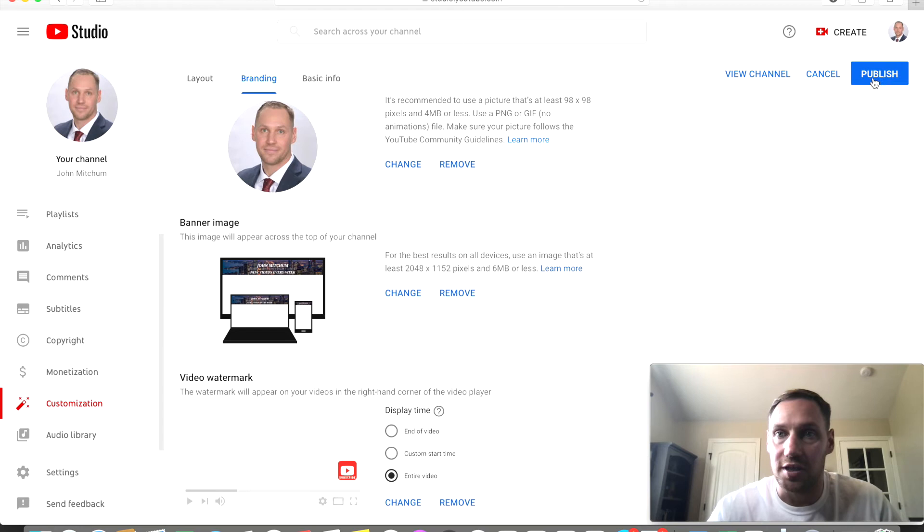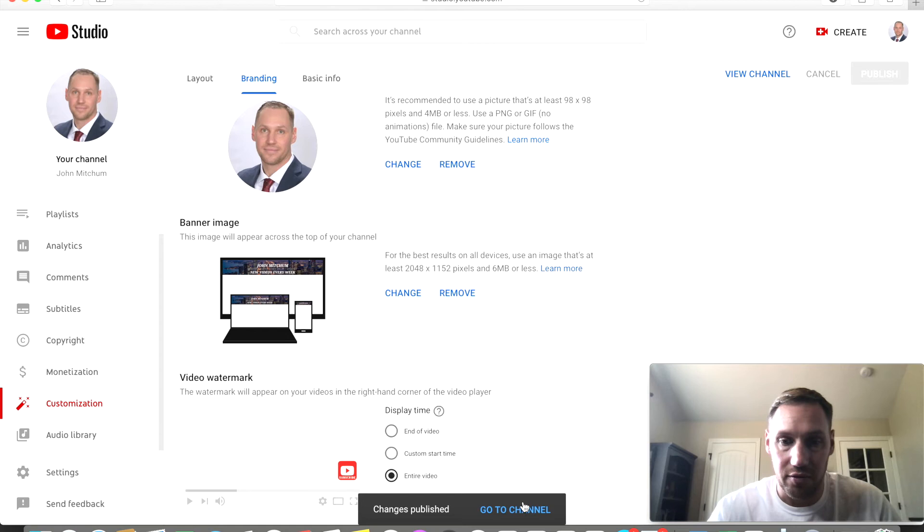Publish. And there you go, now it'll say go to channel.